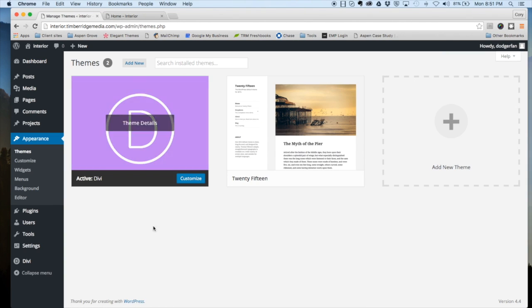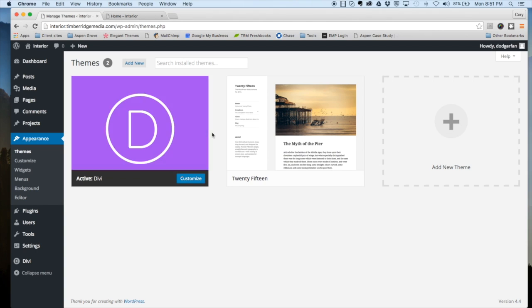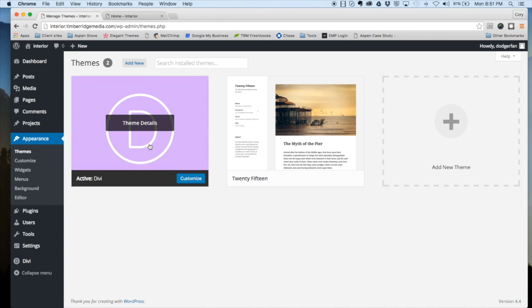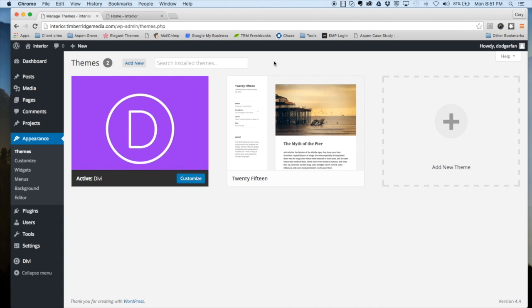You can see here that we already have Divi from Elegant Themes uploaded to the website and it is currently the active theme, which is necessary to install the child theme. If you don't already own Divi, I highly suggest that you head over to elegantthemes.com and purchase a membership. As a web designer or developer, it's definitely one of the best investments that you can make.